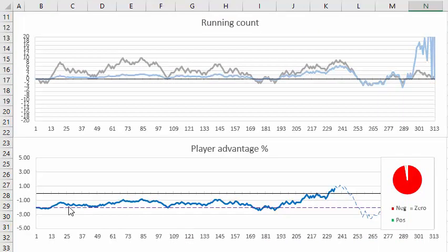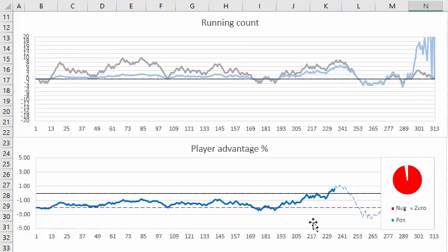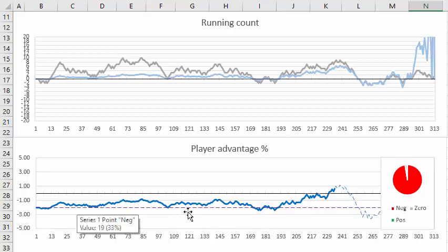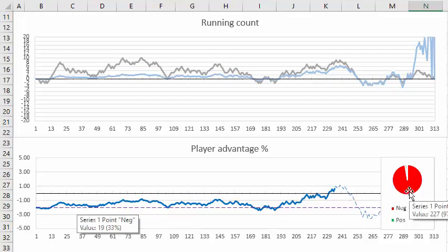Now you're starting at minus two percent here and you end at minus two percent here. Your player advantage has much fewer times crossing into the positive range. You can see here the whole deck is always at a disadvantage except for maybe one bet here.